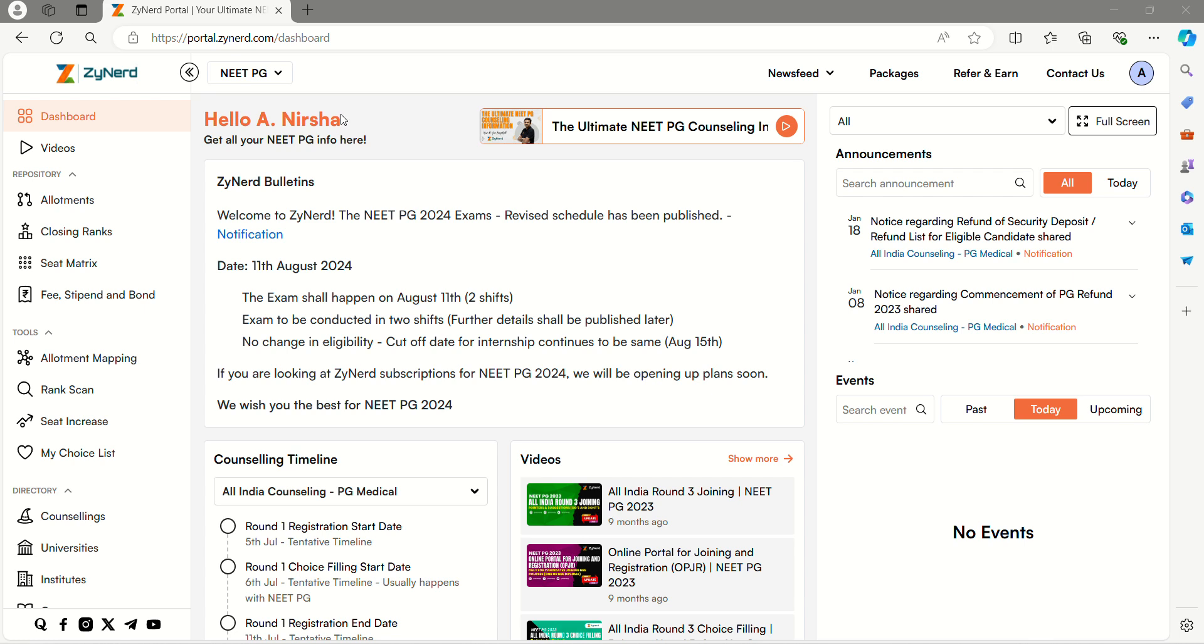Hi everyone, welcome to Xionet NEET PG 2024. In this video, we will let you know how to view the closing ranks for Manipur JNMS.